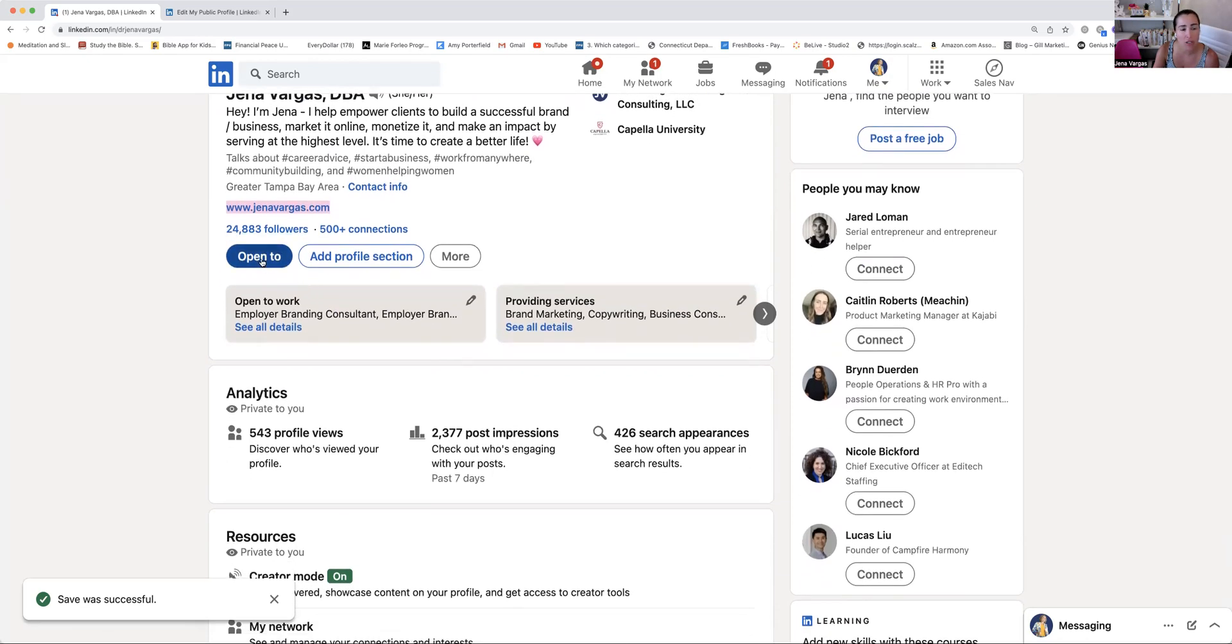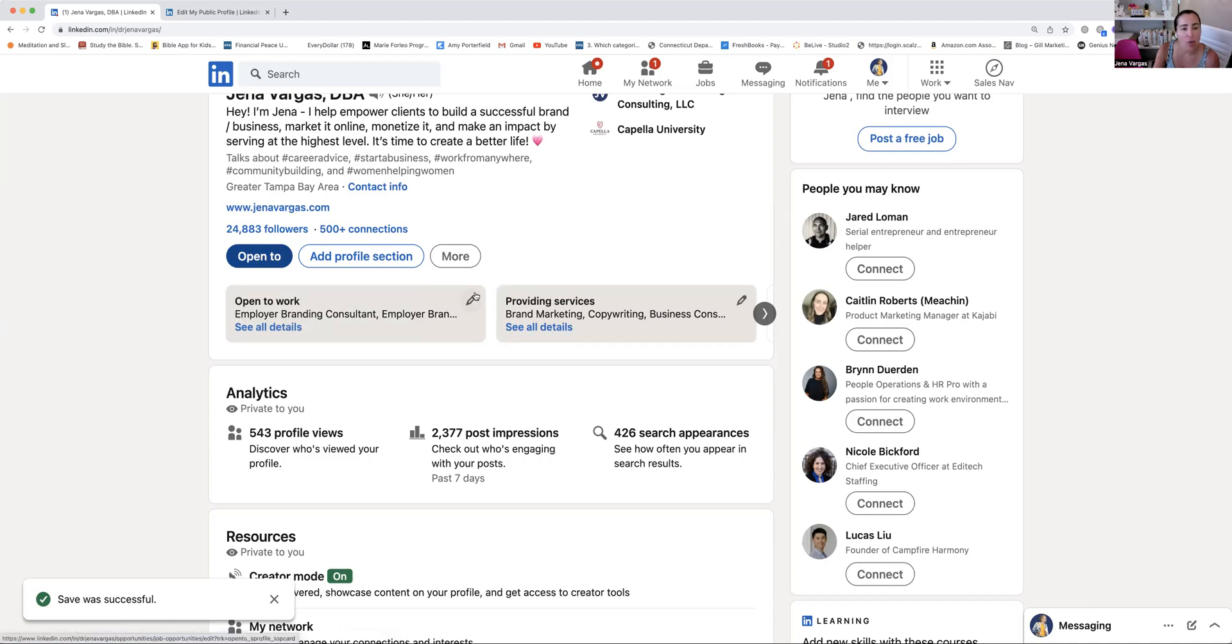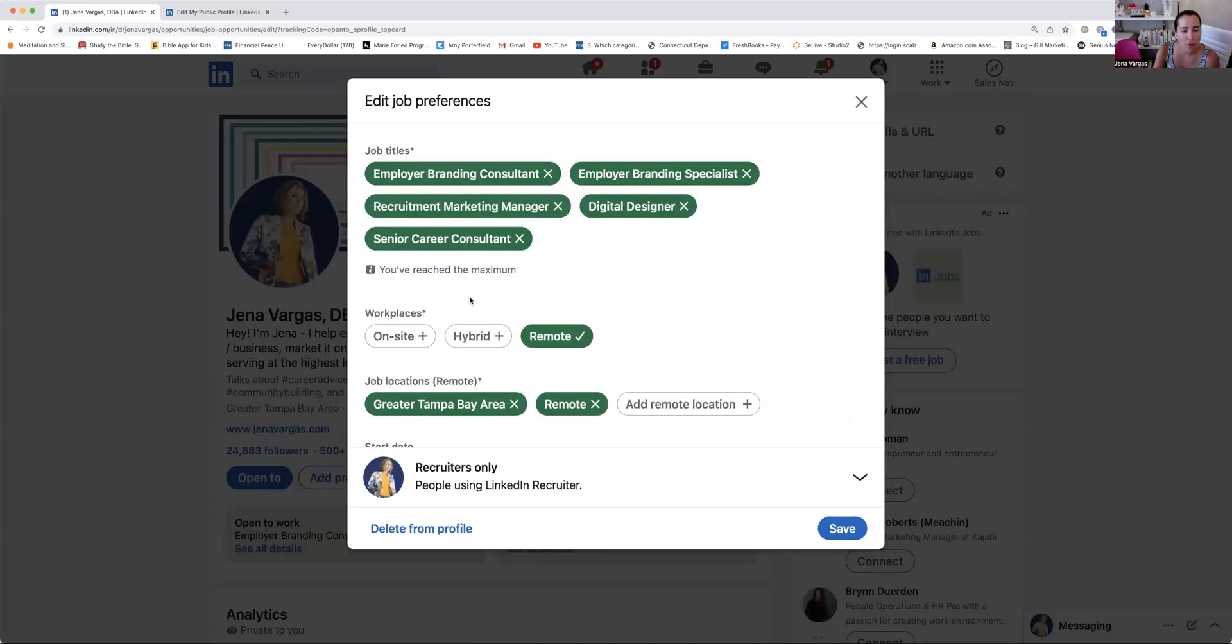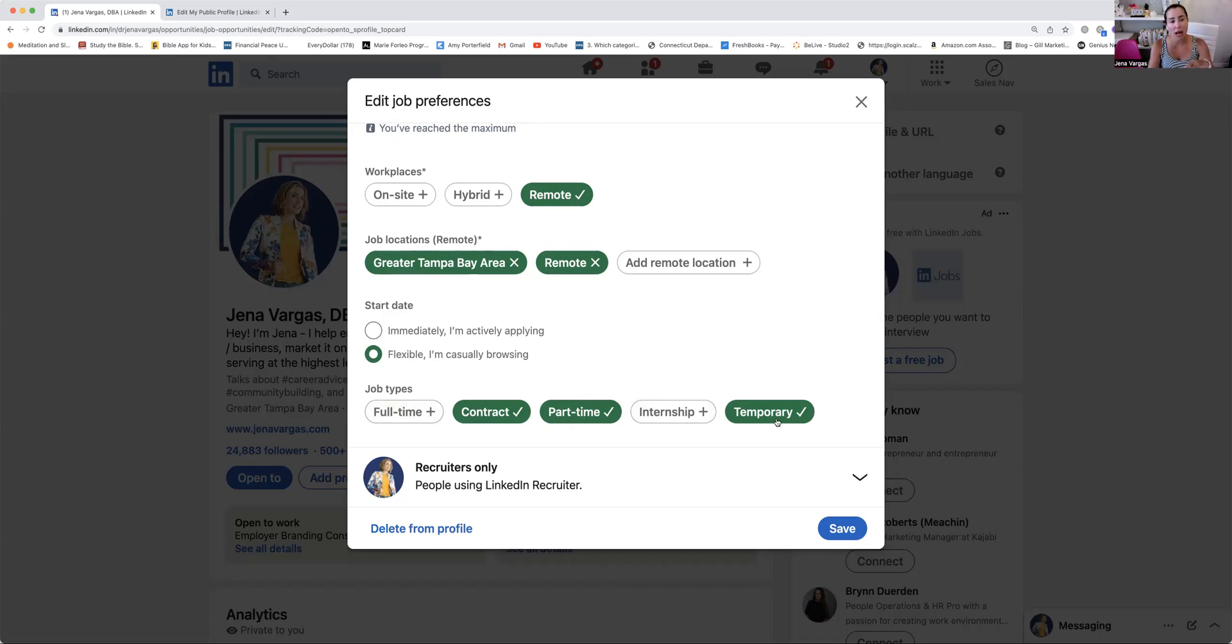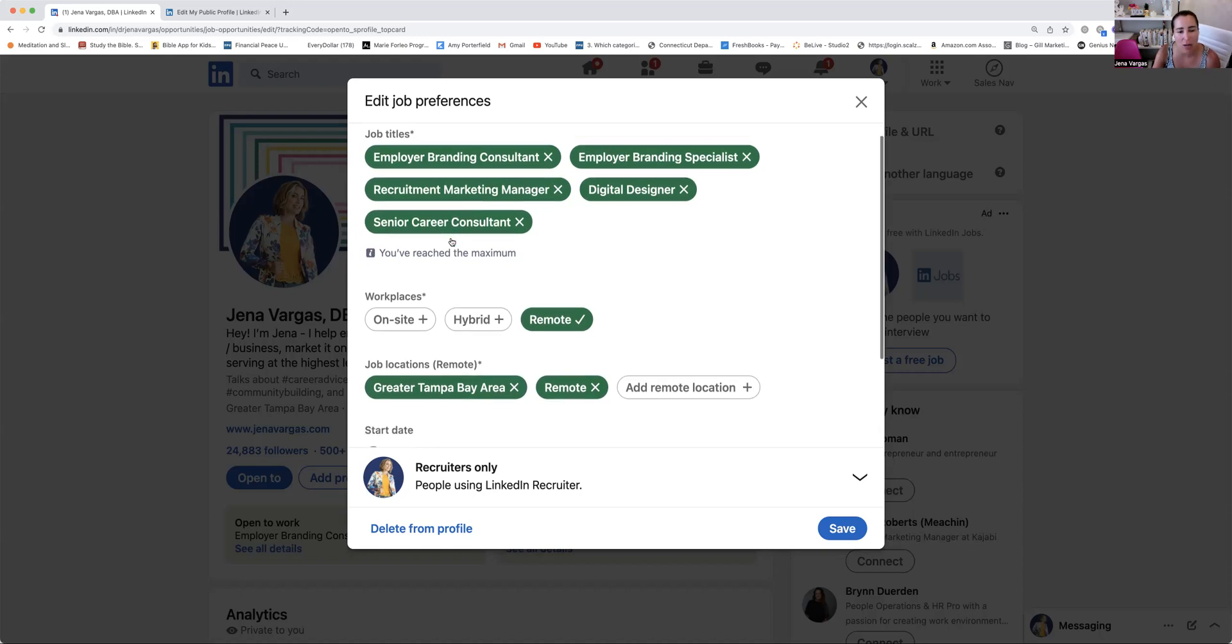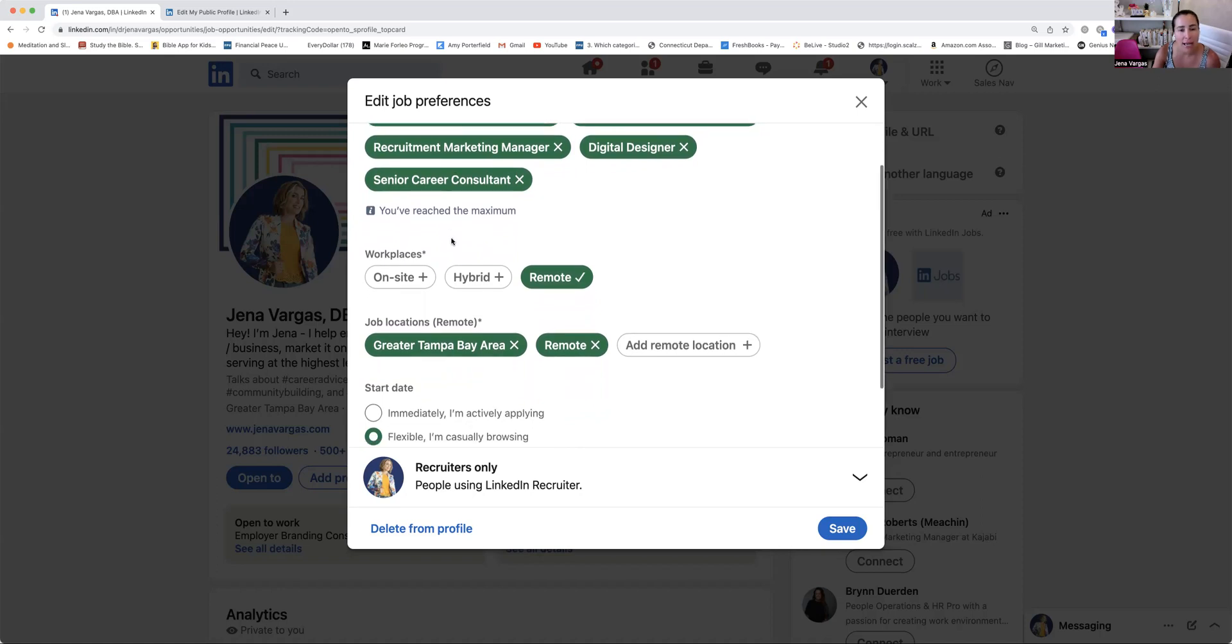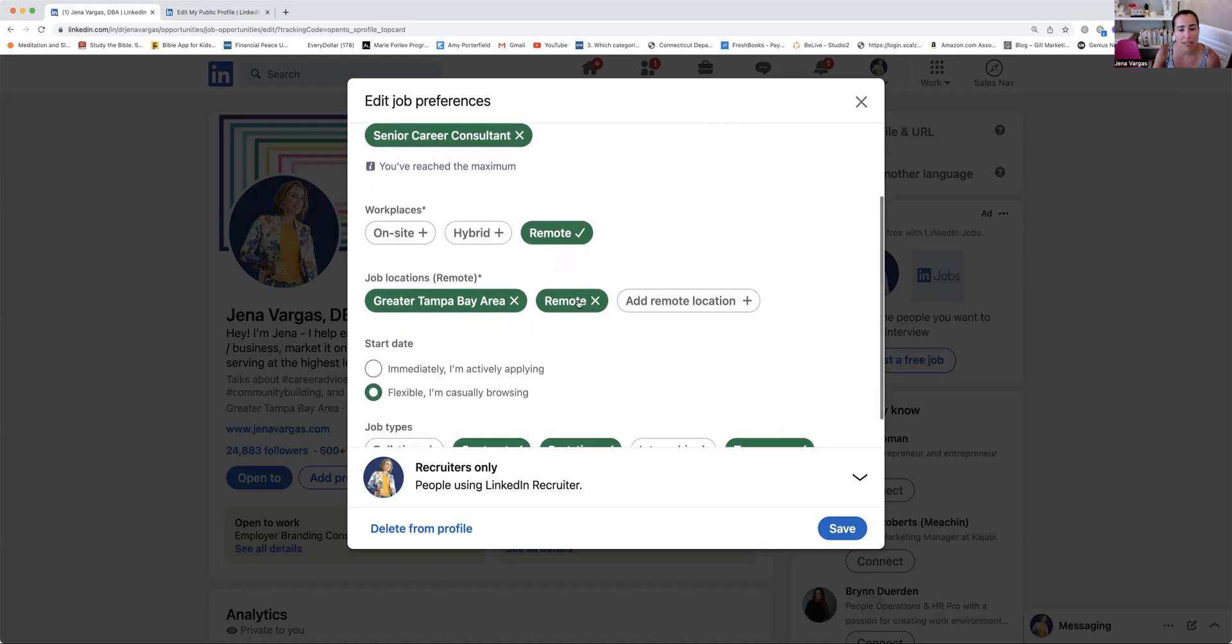And then open to is a really great area because in this section, you're able to, let me show you what you can do here. I have open to work and providing services. So open to work means if you are looking for full-time contract, part-time or temporary, you would be able to be located by recruiters as well as I'll show you in the other section, how you can send out proposals for contract work. So I put in some of the more creative job titles that I might be interested in doing on a contract basis or part-time basis as I continue to evolve my brand and business.